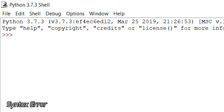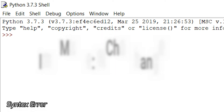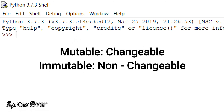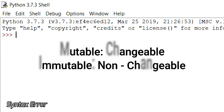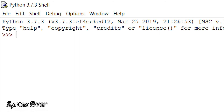Mutable means changeable and immutable means non-changeable. This means that if the data which is stored is mutable, then you can change that data. You can remove, you can add, you can append more and more data — you can do whatever you want. But immutable means that you cannot change the position of that data.